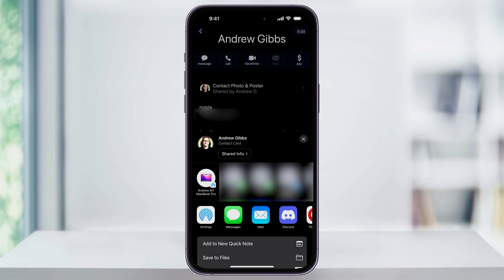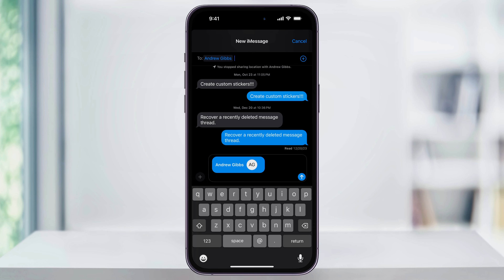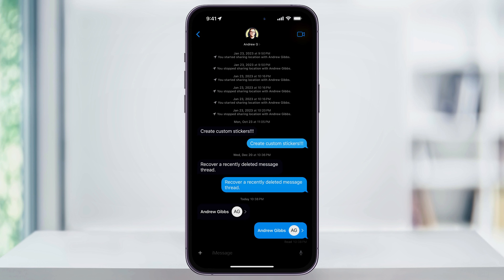We'll choose Message, and then on the next screen, type the person's name that you're sharing to, or you can enter their phone number at the top. After that, send the message and the other person will receive the contact card.